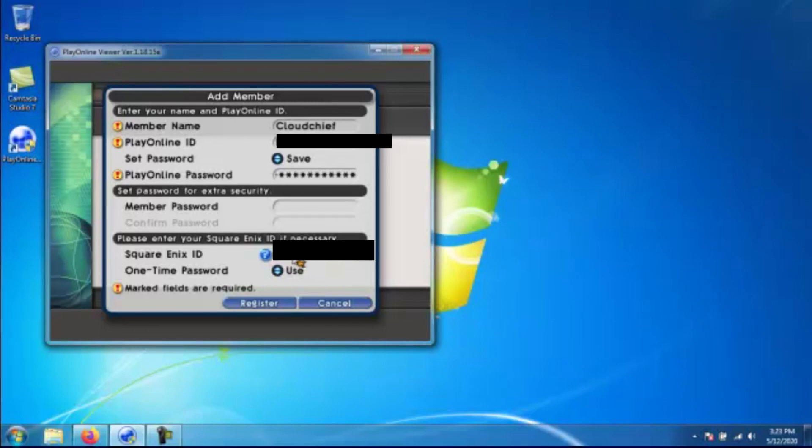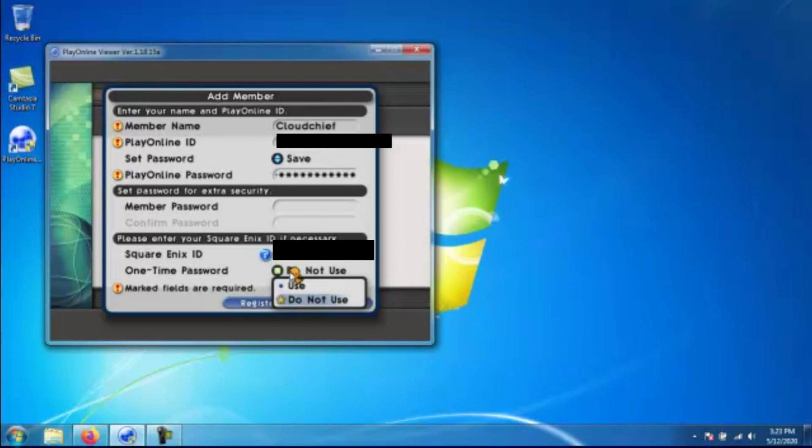Enter that in here and then you can go ahead and set the one-time password if you have the token or not. So the one-time password is if you have a soft token or even if you have a hard token where the number updates every like 10 to 20 seconds and that's where you would enter the number. If you don't have one of these set, then you have it to do not set.